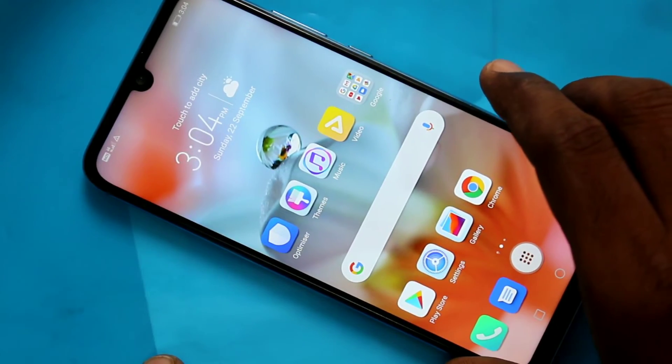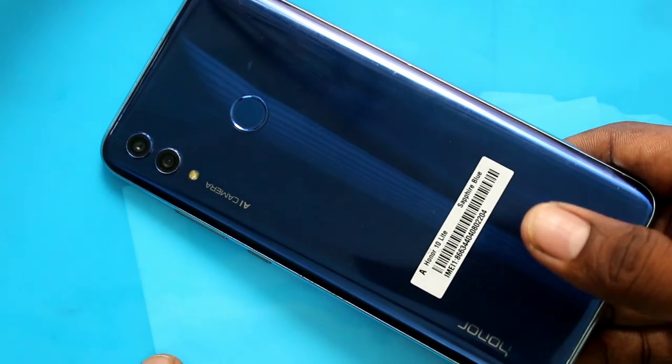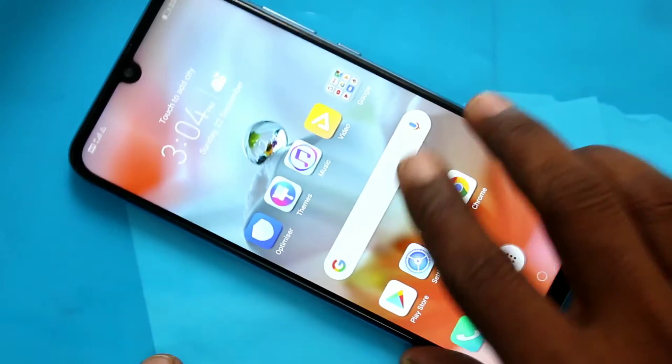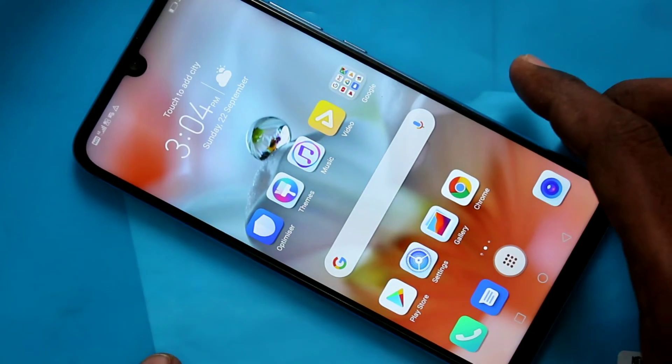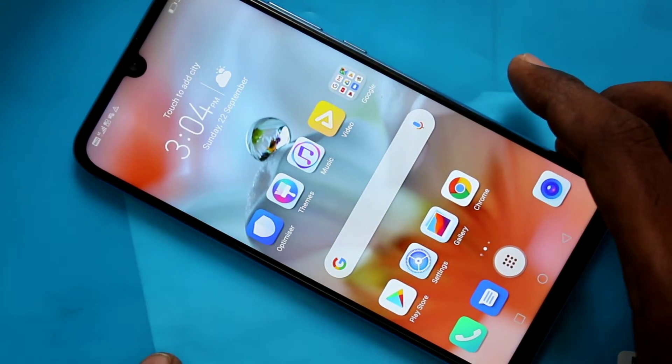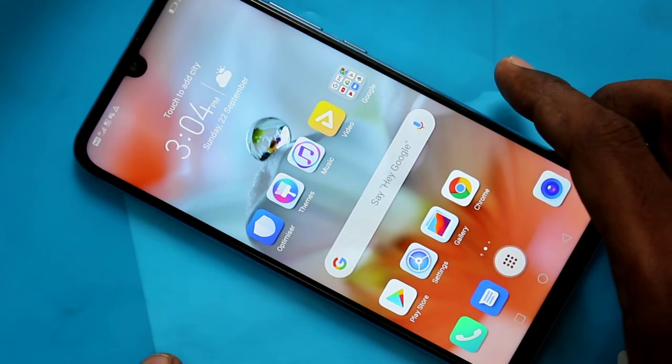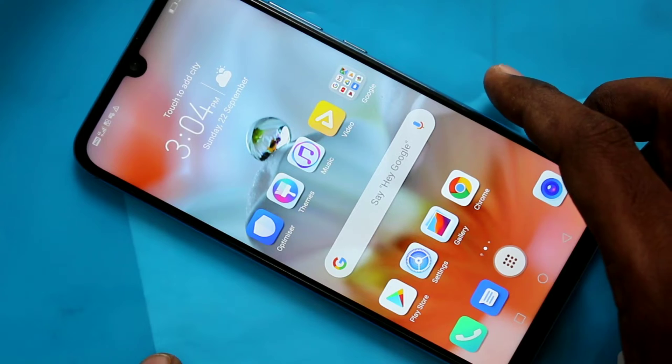Hello friends, welcome to FAMSTACK. This is the HANA 10 lite smartphone. In this video, we will learn how you can do a hard reset or factory data reset in the HANA 10 lite smartphone. First of all, switch off or power off your phone.